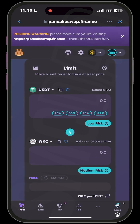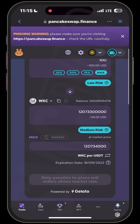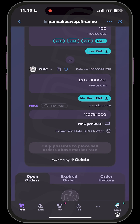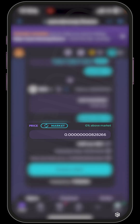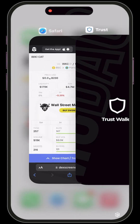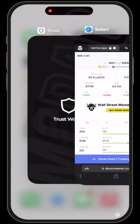I have a hundred dollars worth of USDT and that's what I want to use. Putting in a hundred dollars gives me 12 billion plus WKC. Using the arrow below, I'll switch from WKC per USDT so it becomes USDT per WKC. The current price of WKC is 0.0000000828266. You can confirm this on DEX Screener — refresh it and you can see the price correlates.